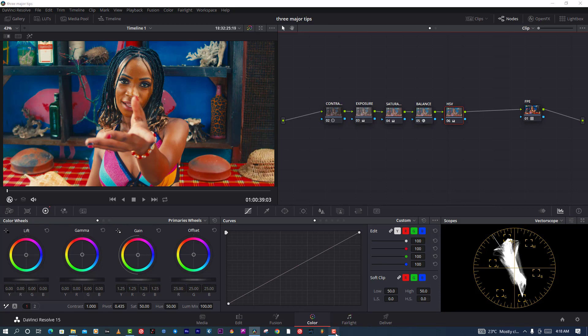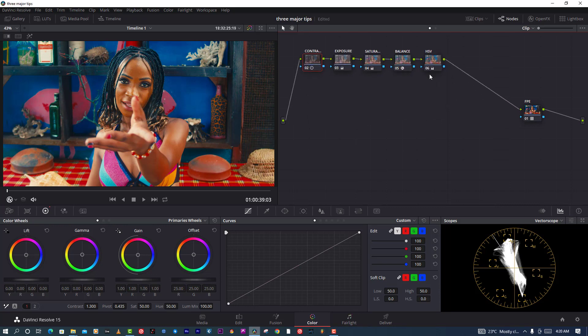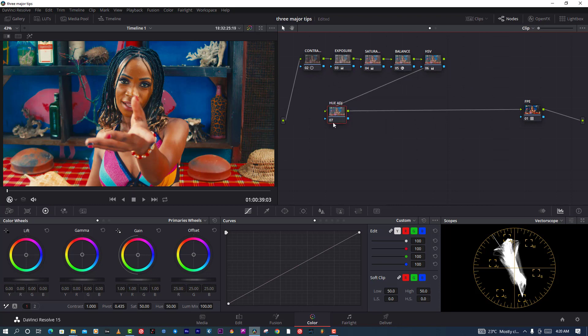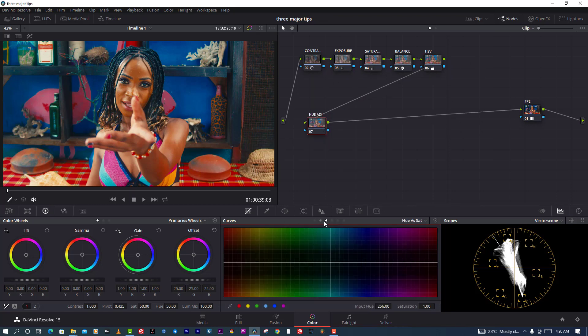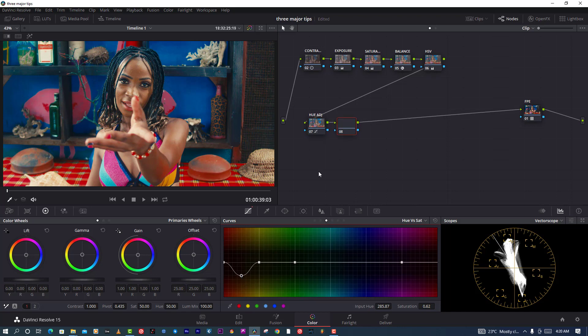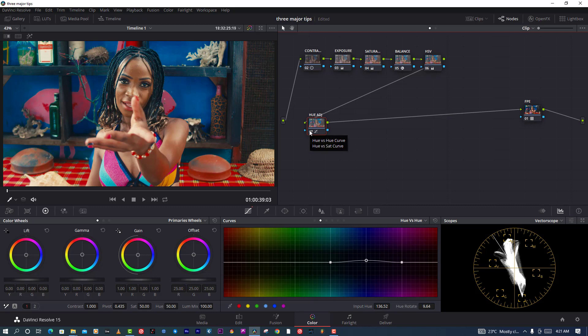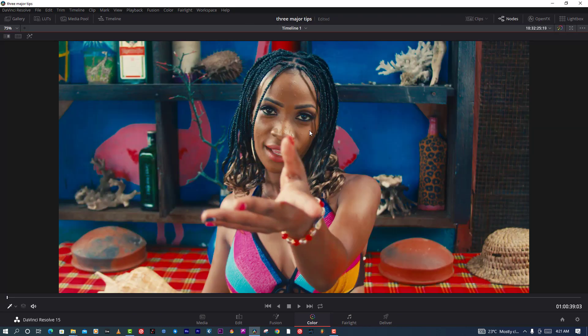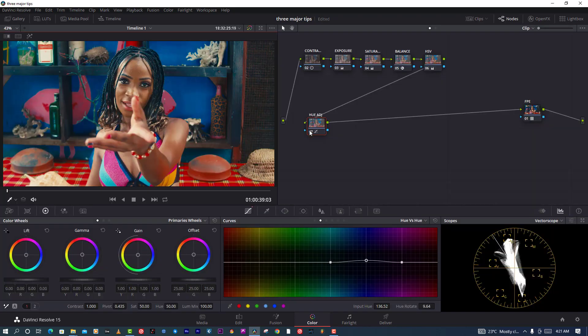After that, I'm going to do hue adjustment, twisting some colors. I want my blue to be a bit more teal, and then fixing my skin tone if I see it doesn't balance properly, just like that.